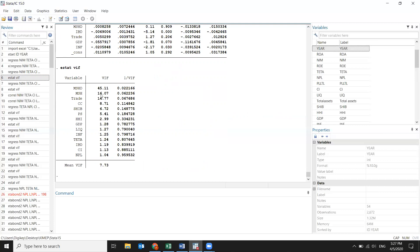But you can see the VIF results: 45, 16, 14, 8, 6 — so my model is not good. It applies to all variables; they should not exceed five. There are some variables that are killing my model, so I should exclude them.